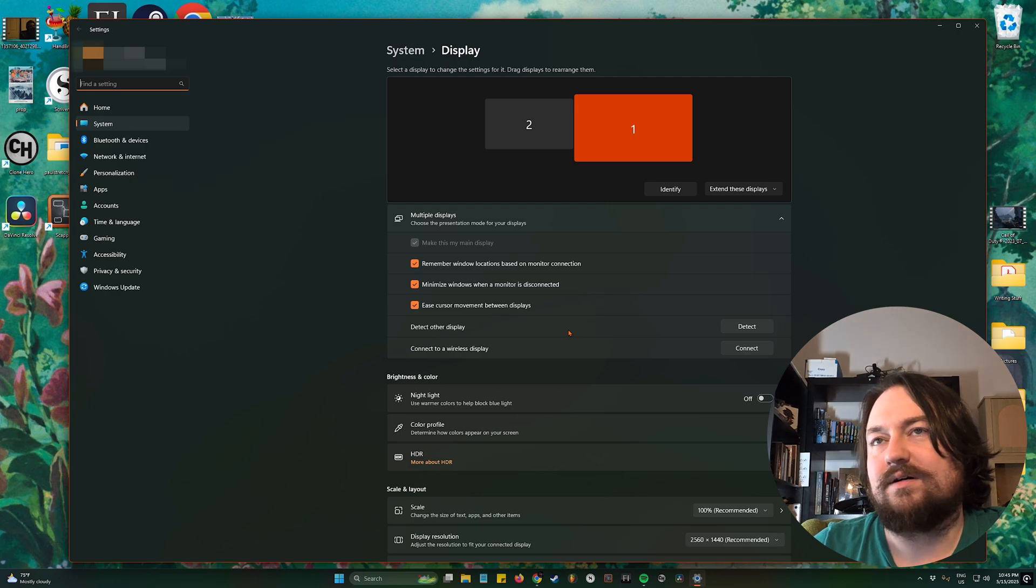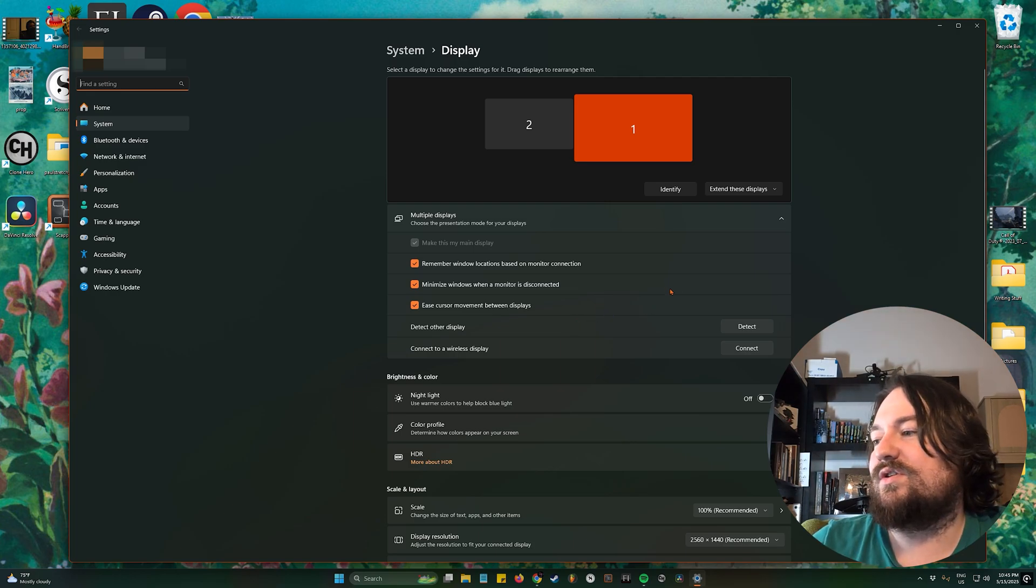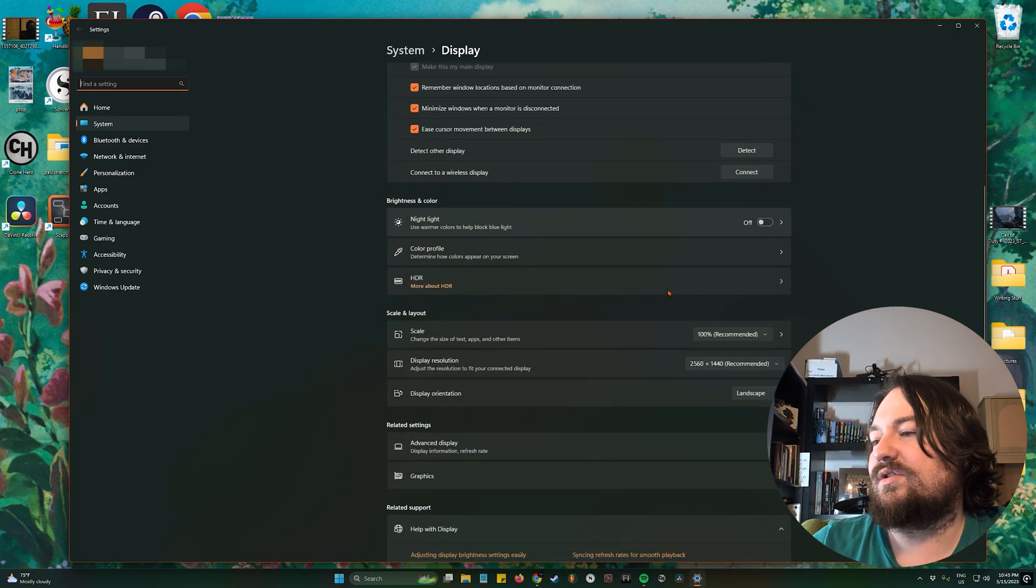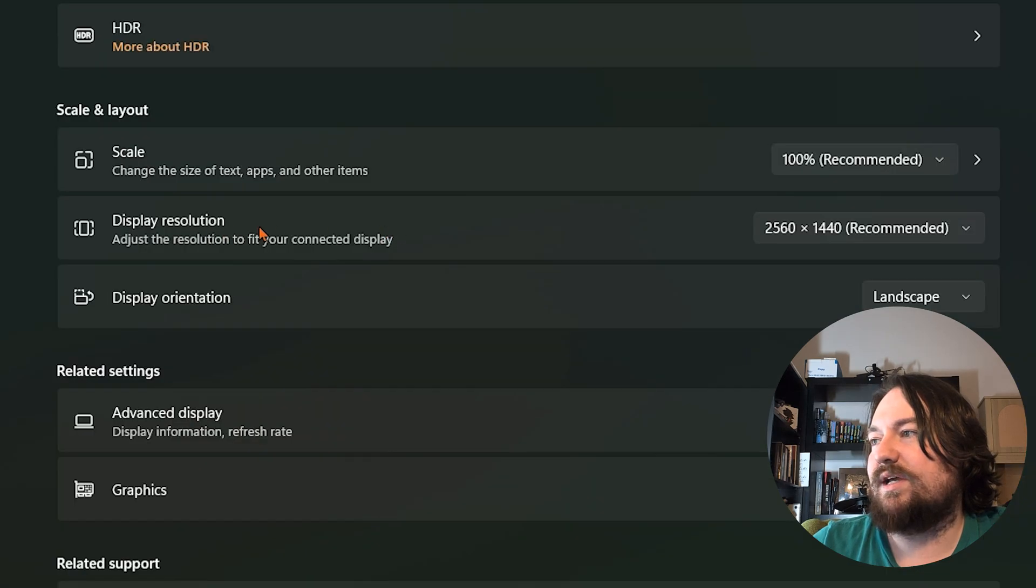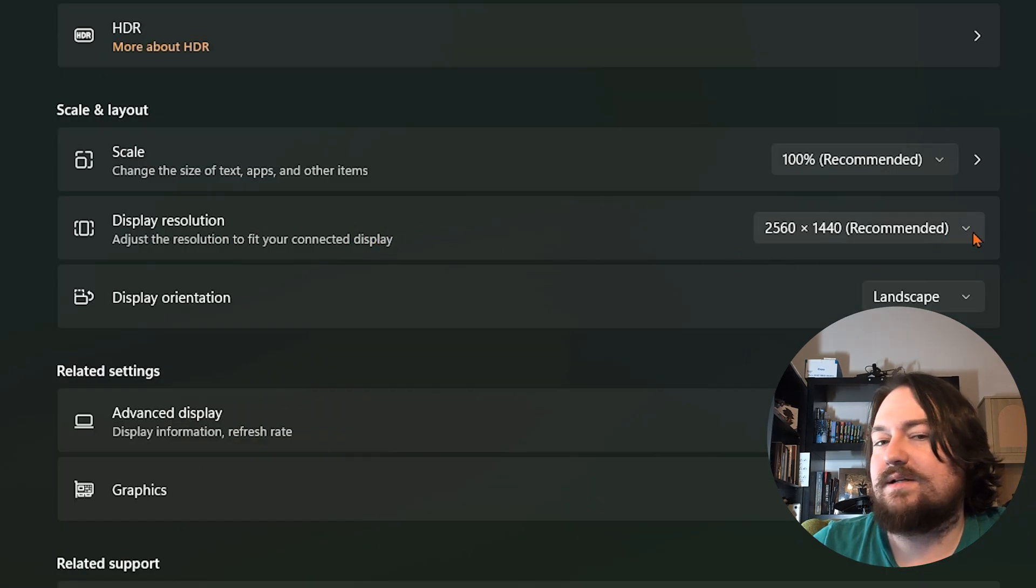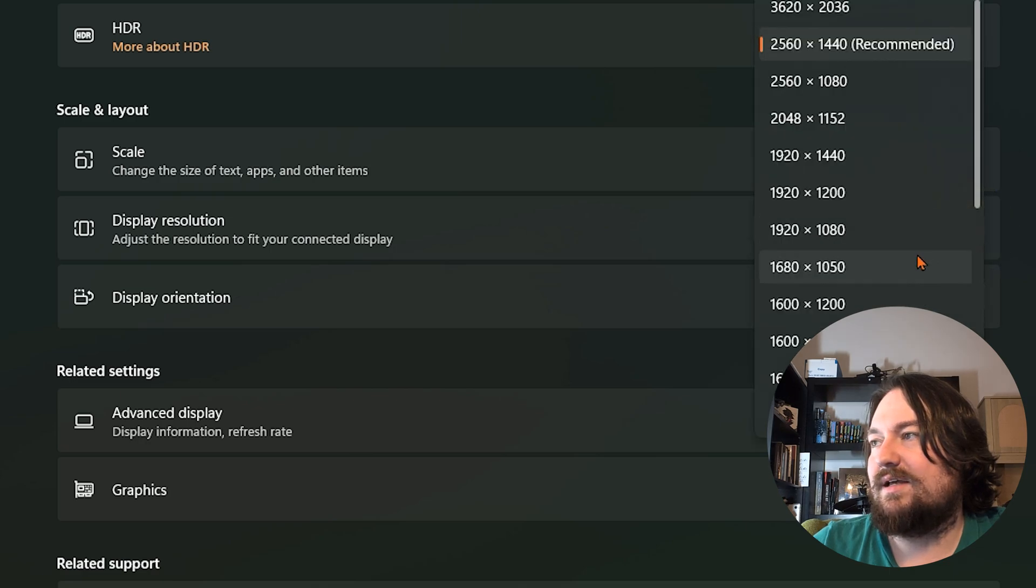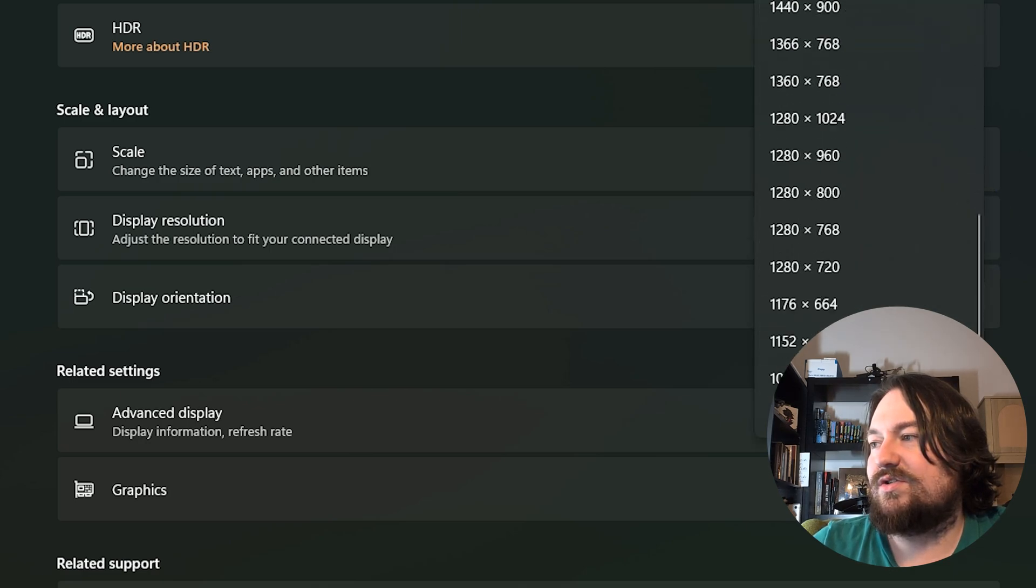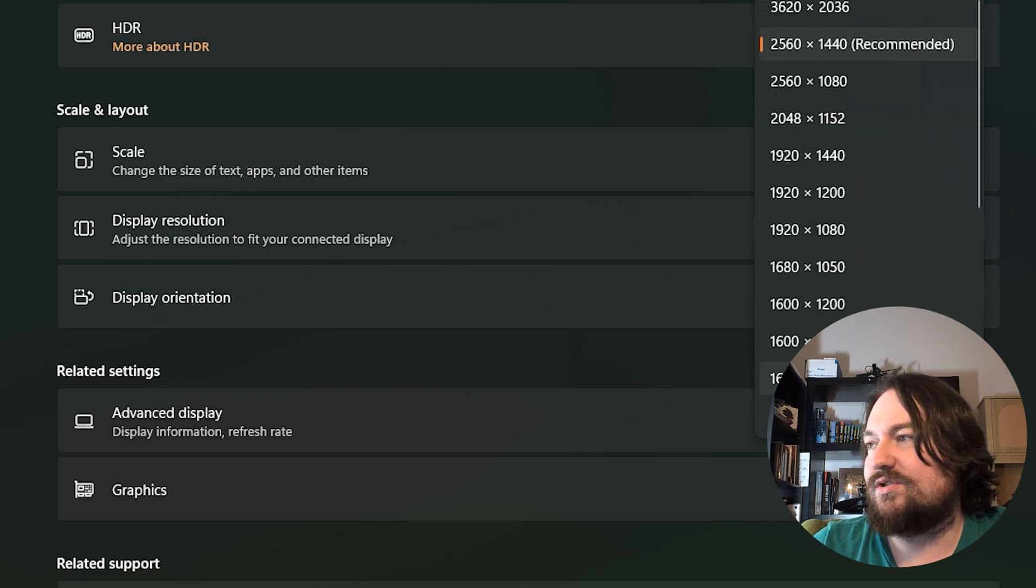It's gonna bring up our settings menu and we are going to scroll down to display resolution. You can see we have a recommended resolution right here. Go ahead and click that and here you can change it to whatever suits your needs best.